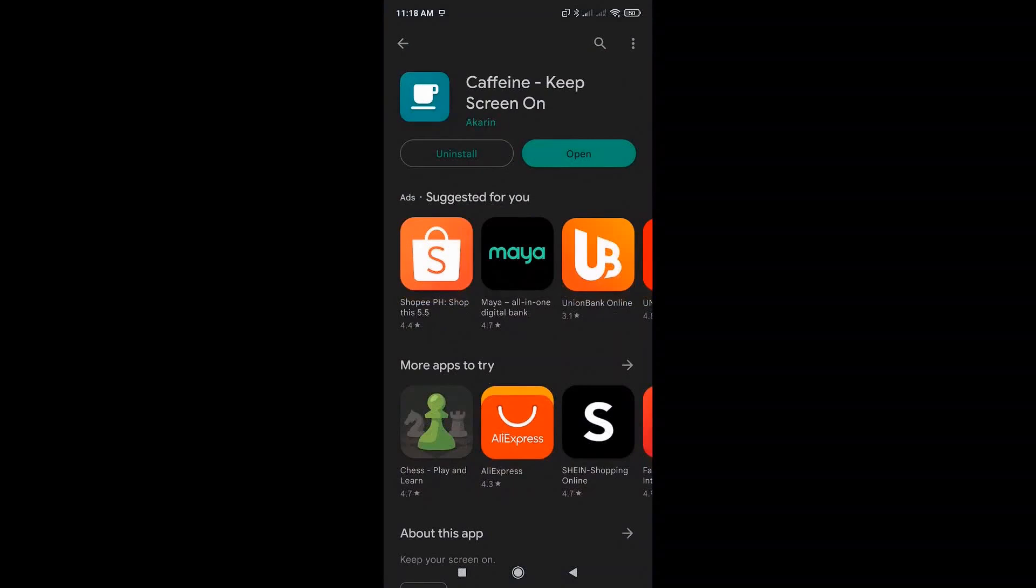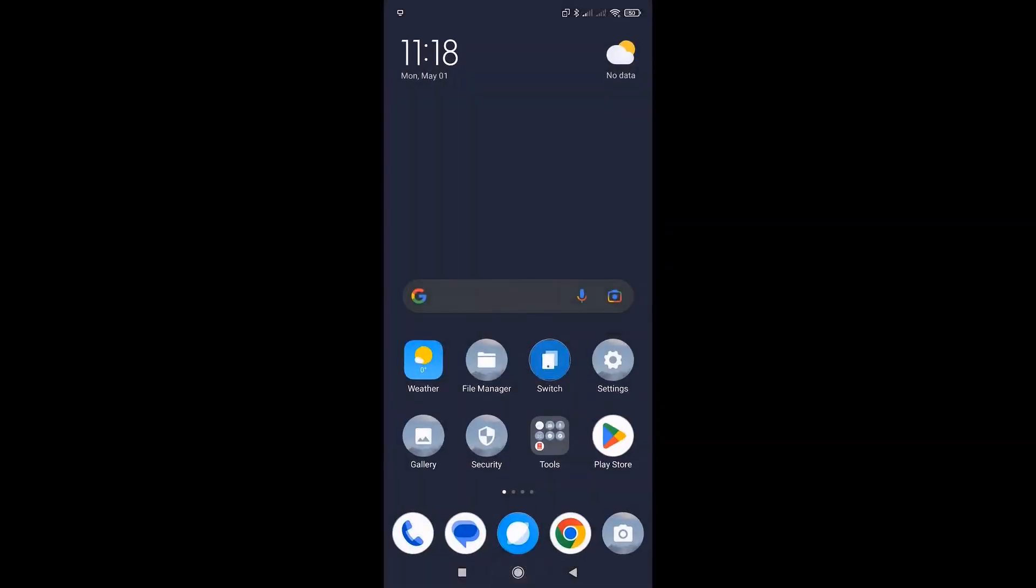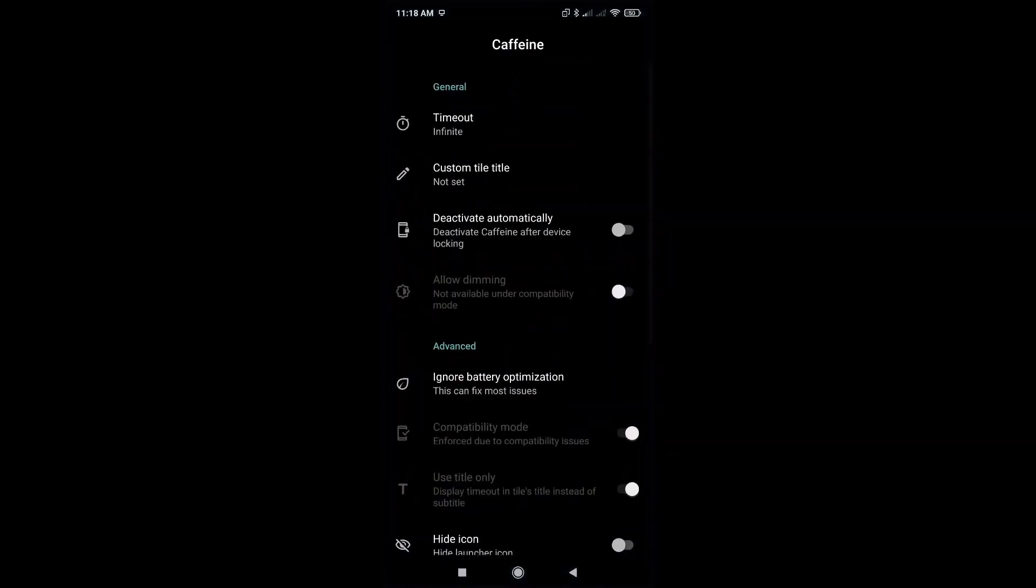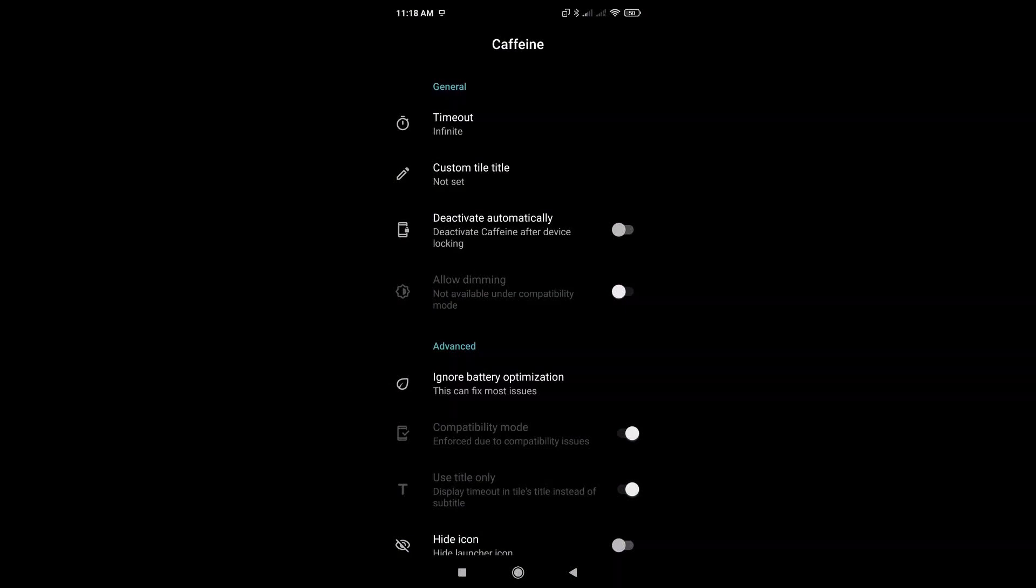You could just install this. So once you've installed that, you could just go to the application itself, and you'll be able to see that timeout is set to infinite.